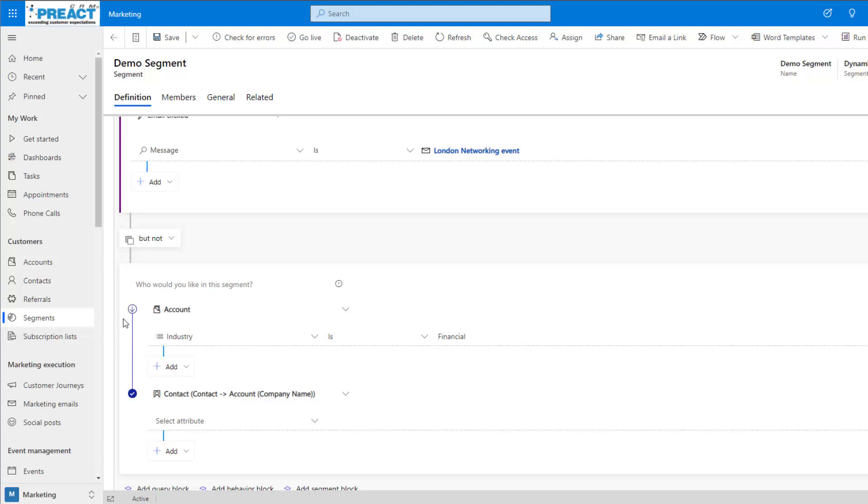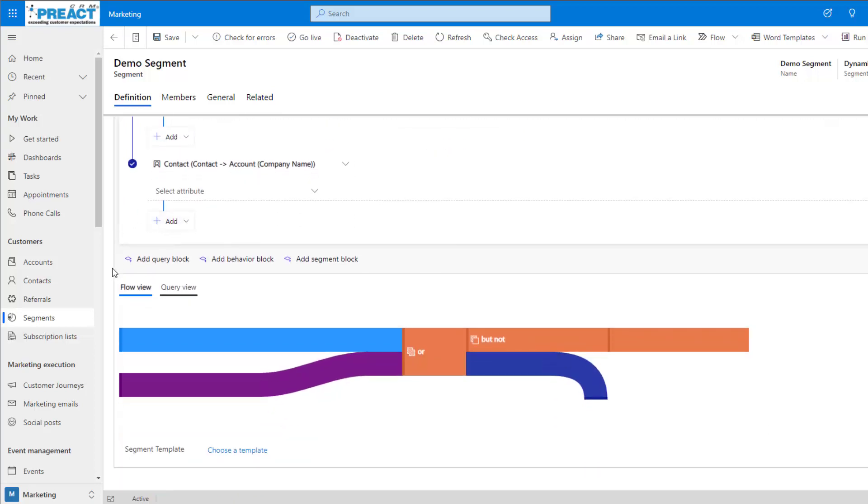There's a few different query types that we can use here: not, or, and also. As we scroll down, we can see we've also got the flow view that can allow us to easily visualize what's going on within the query.